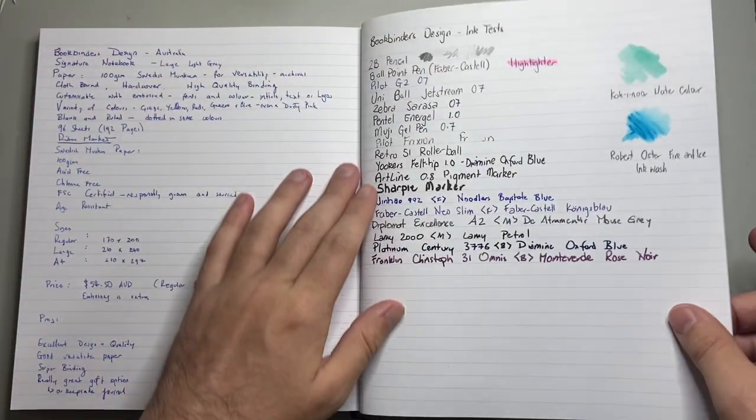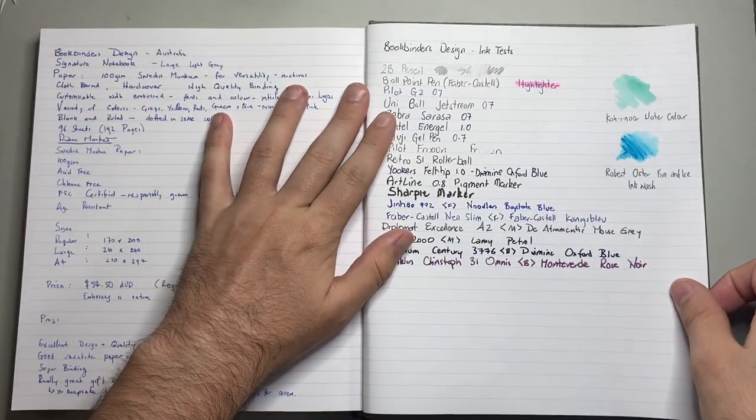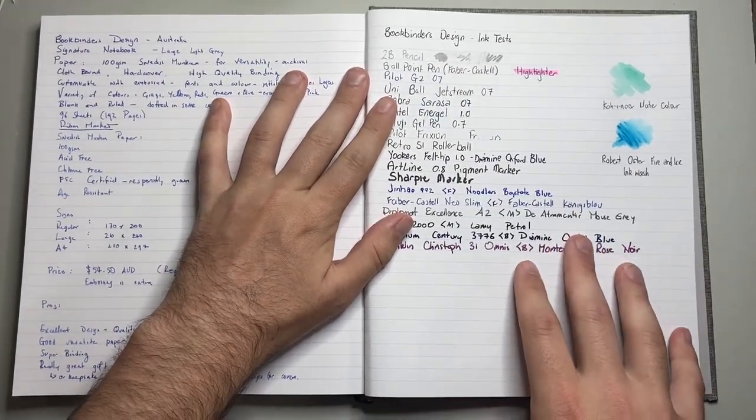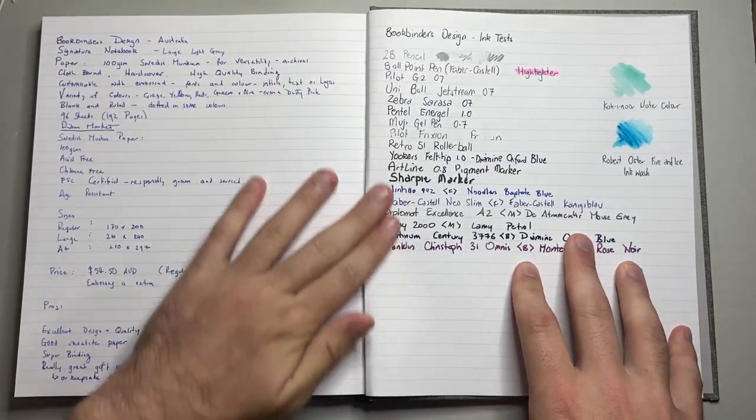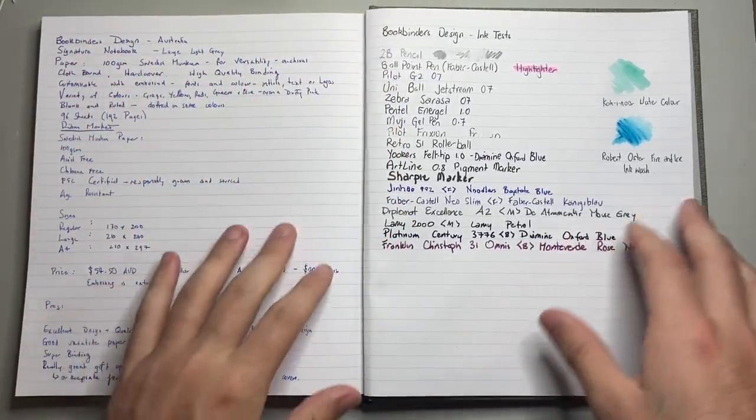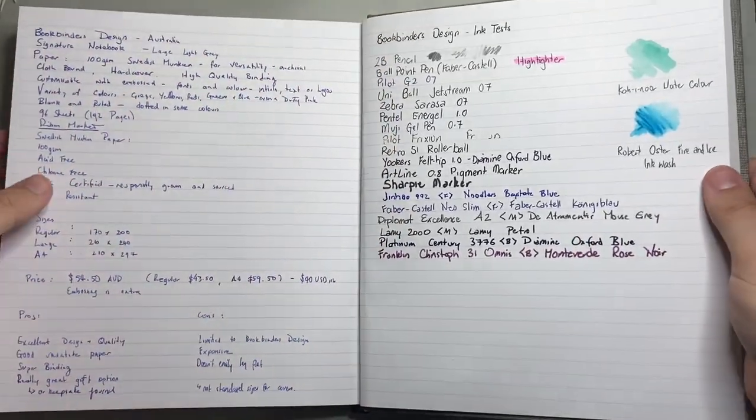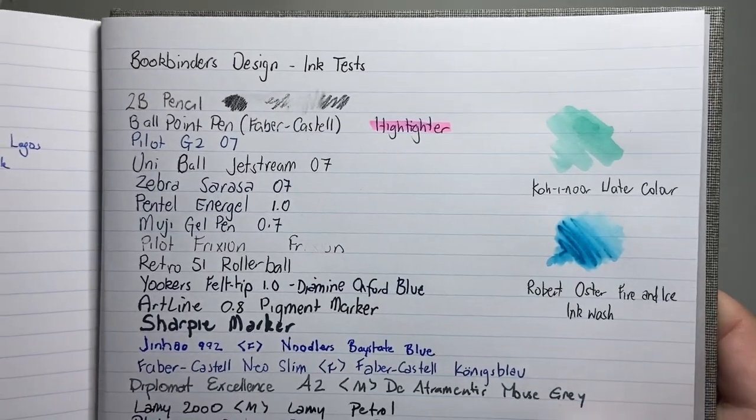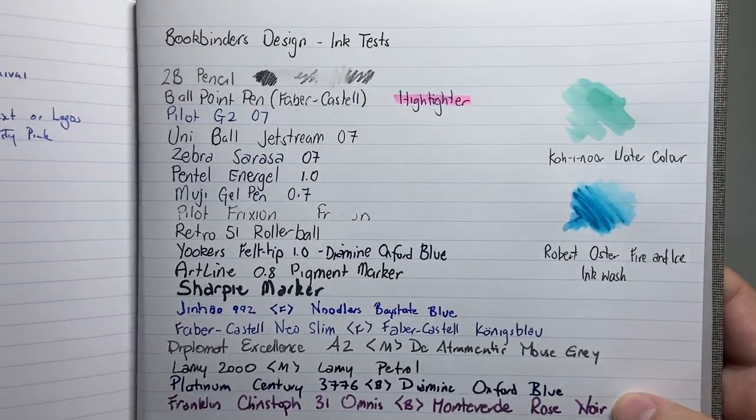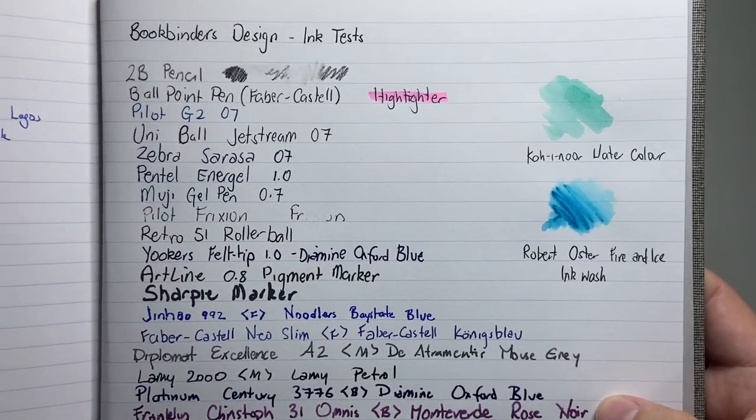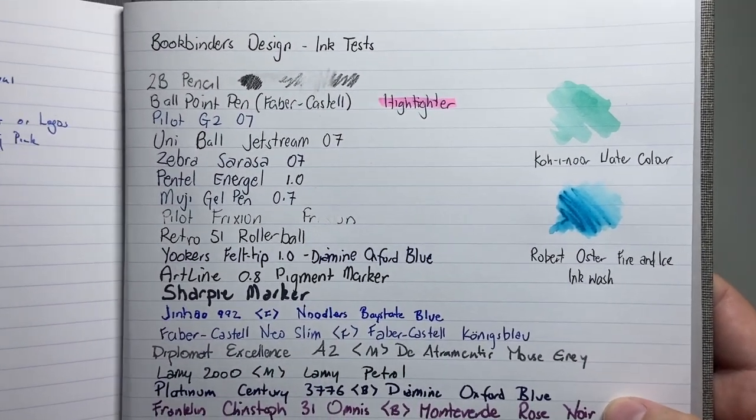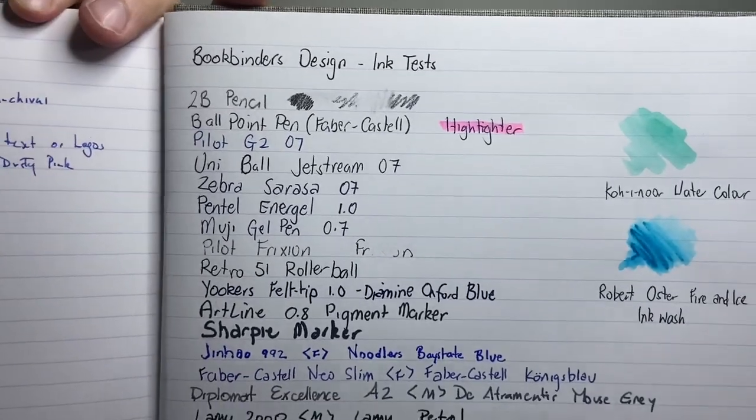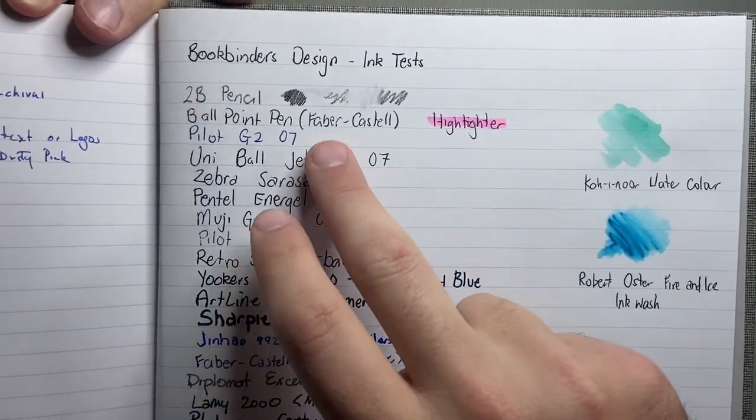So here I have done some paper tests of this notebook, and also written a range of the features, but let's look at this page first. So I've written here with a number of different inks, pencils and things like that. Let's run down what I've actually got here.